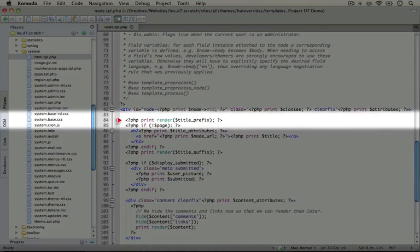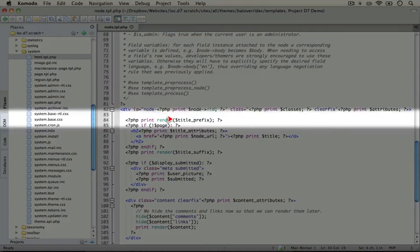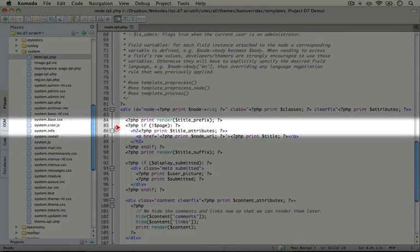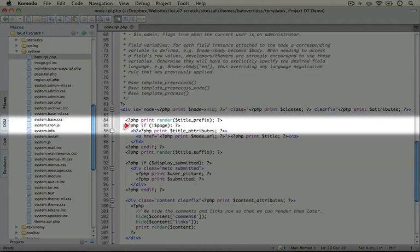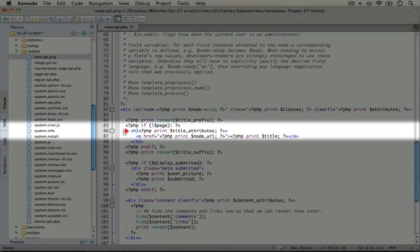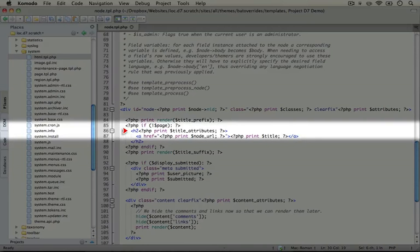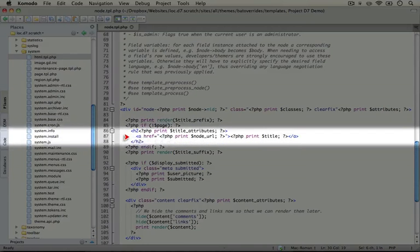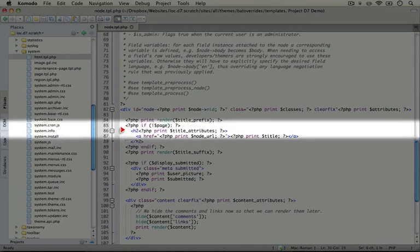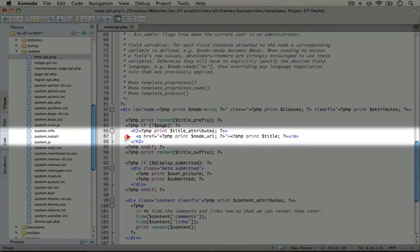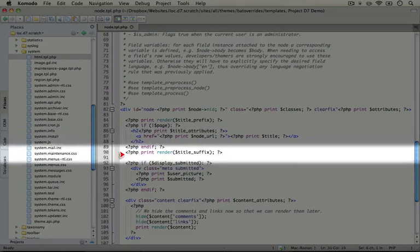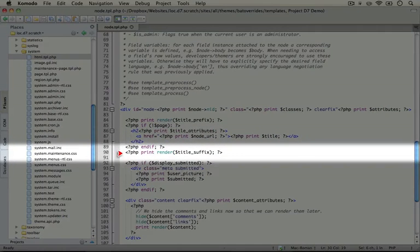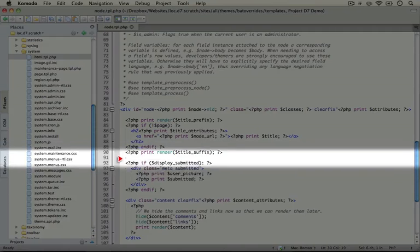Then we see the title prefix being rendered. So if this isn't a page, and this is actually a node that's being rendered as part of a list with other nodes, then we're going to print out a heading two with the title along with the URL surrounding the title. And we're going to render the title suffix if there is one.